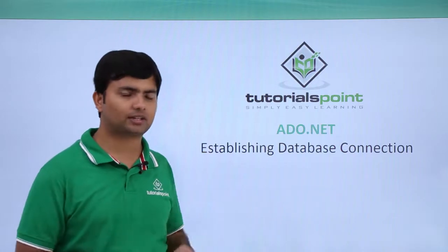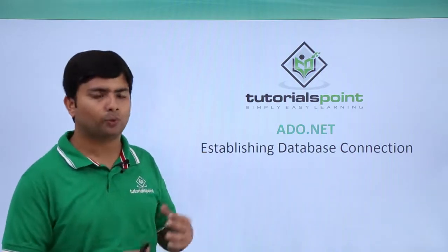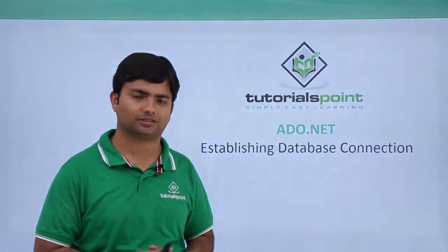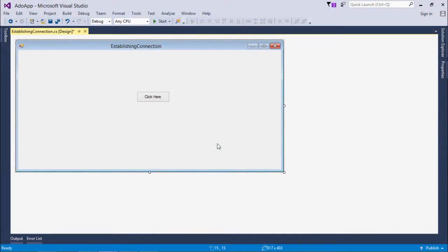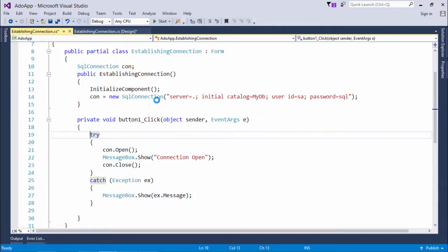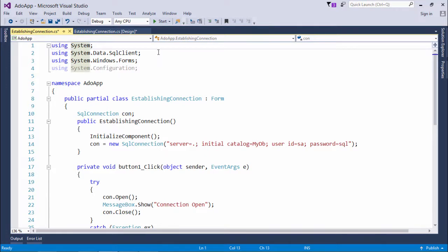Let's see practically how to make a connection with the SQL database. Here we have a very simple form with a button — when clicked, the connection will be established. Before getting started with the code, make sure you have included the System.Data.SqlClient namespace, since we are working with SQL Server. I have also included System.Configuration, which we will use later in this implementation.